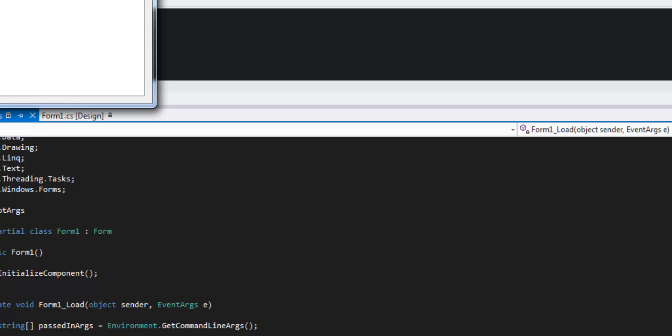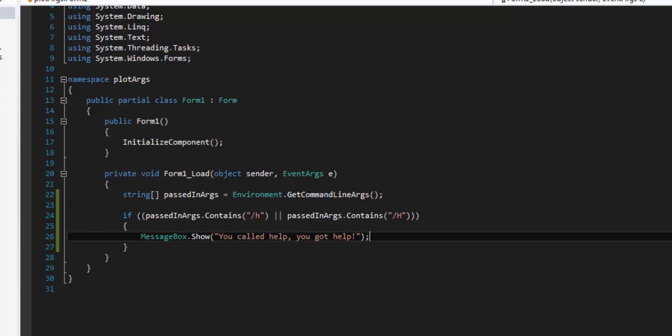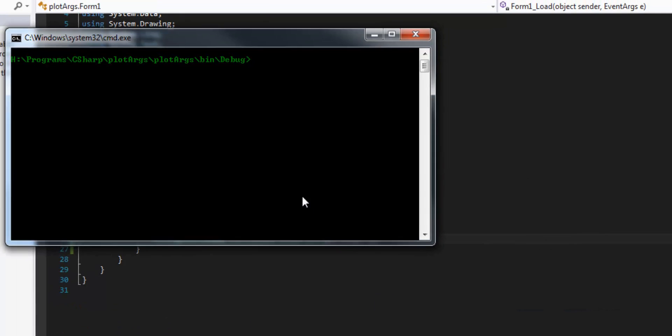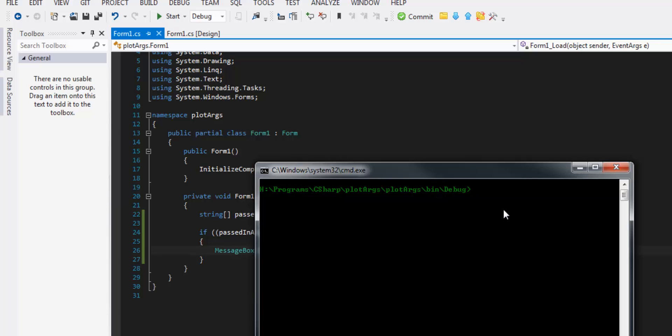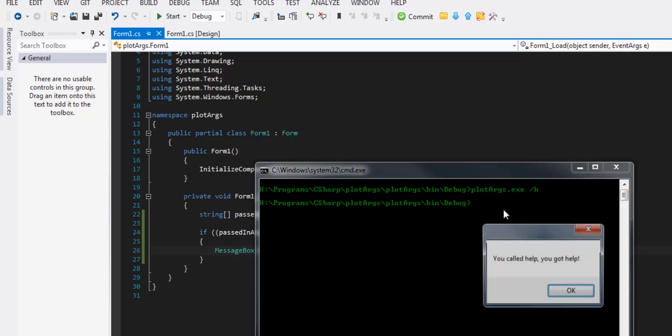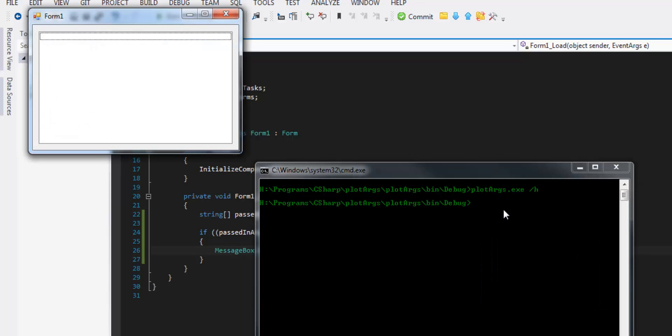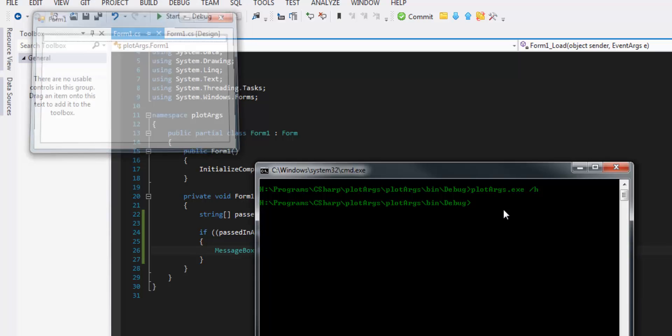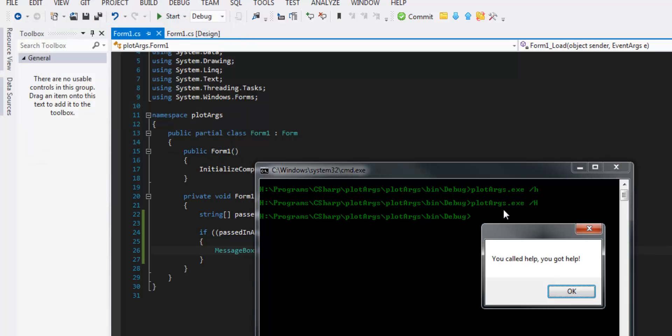And of course it compiles, no issues there. And then I keep a command prompt kind of pointing to the right place. So we do slash h. You called help, you got help. And then of course that would work as well.